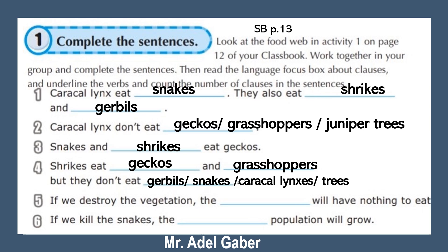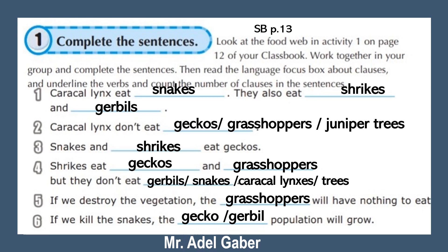Number five: If we destroy the vegetation, the grasshoppers will have nothing to eat. Number six: If we kill the snakes, the gecko population will grow.